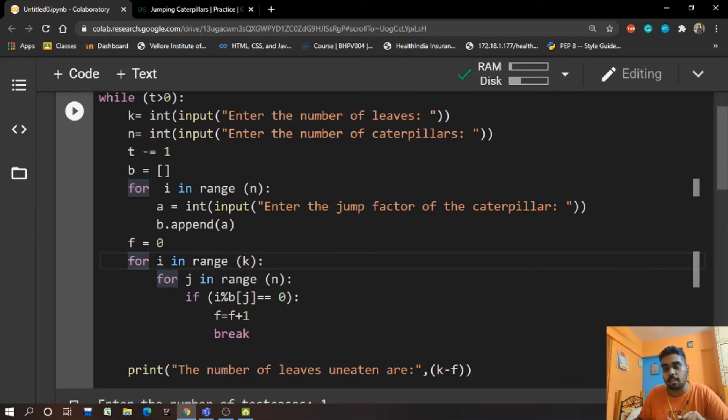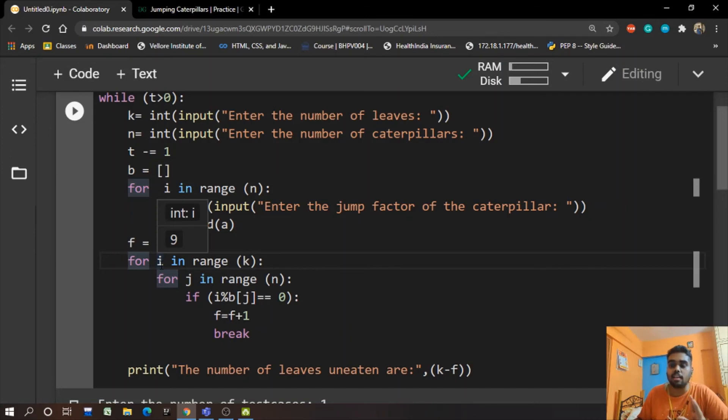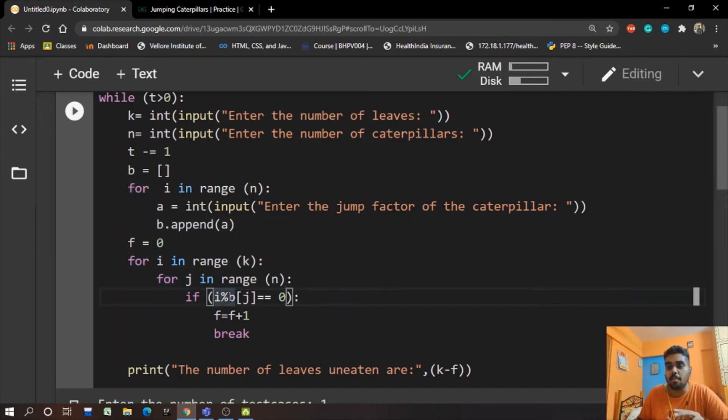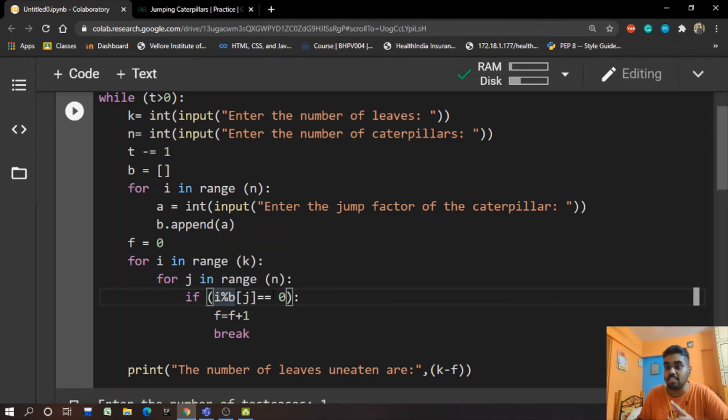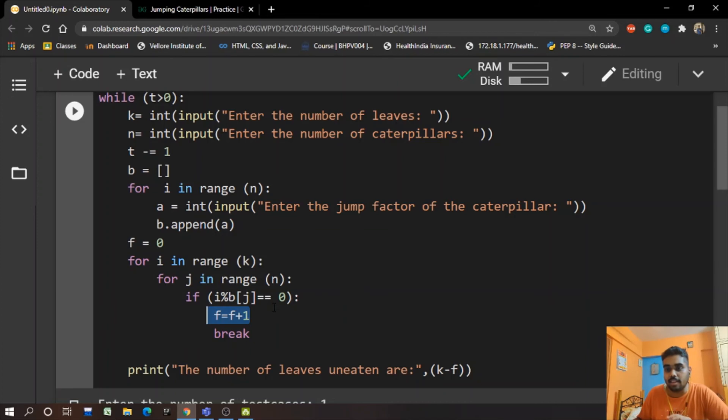So after we increment i, we go i equal to 2. Now we go i mod, like 2 mod 2, which is equal to 0, and hence we increment F and we break out of the loop.